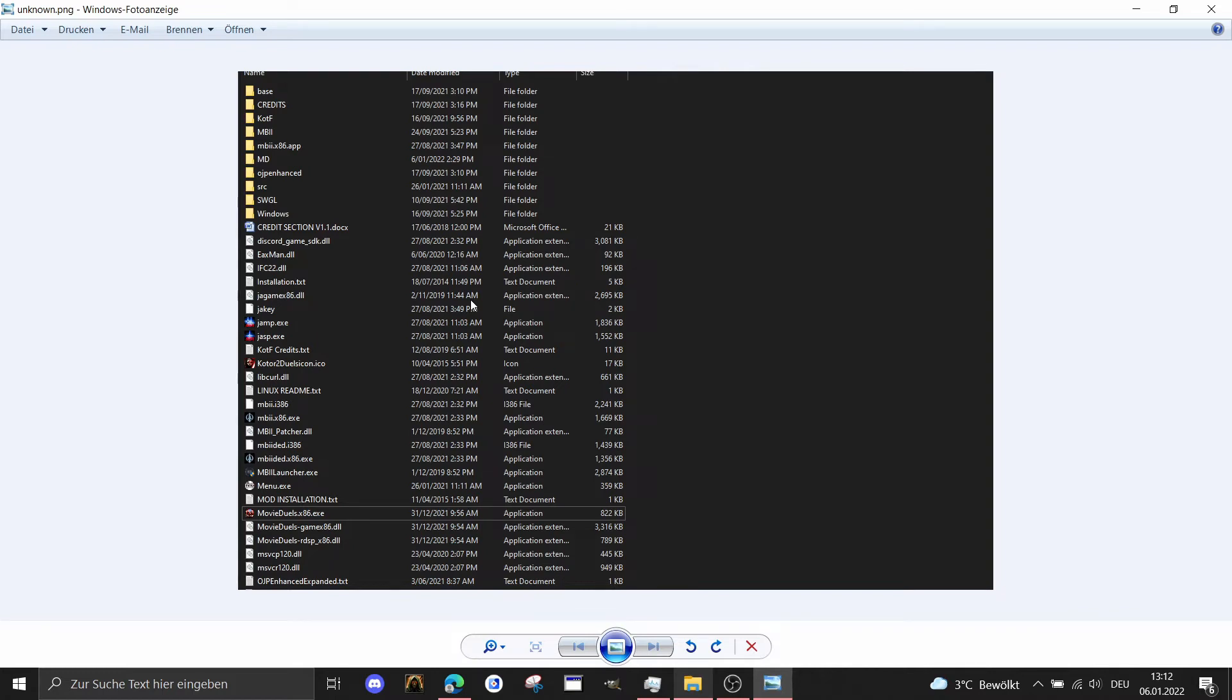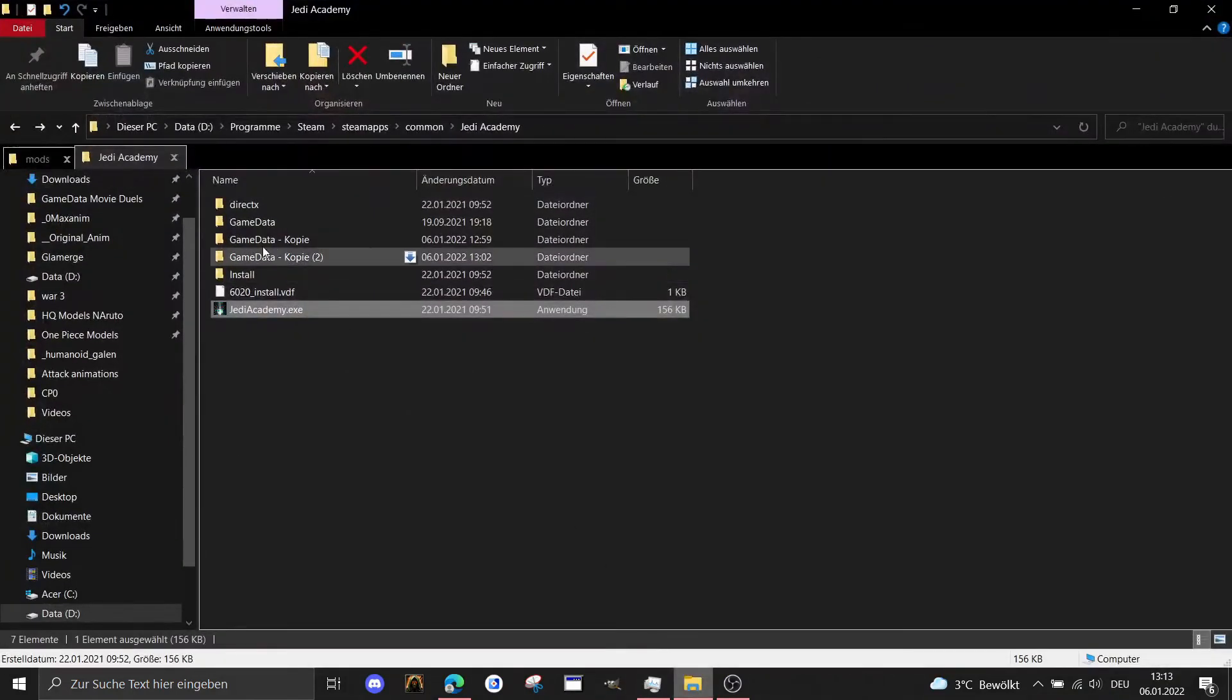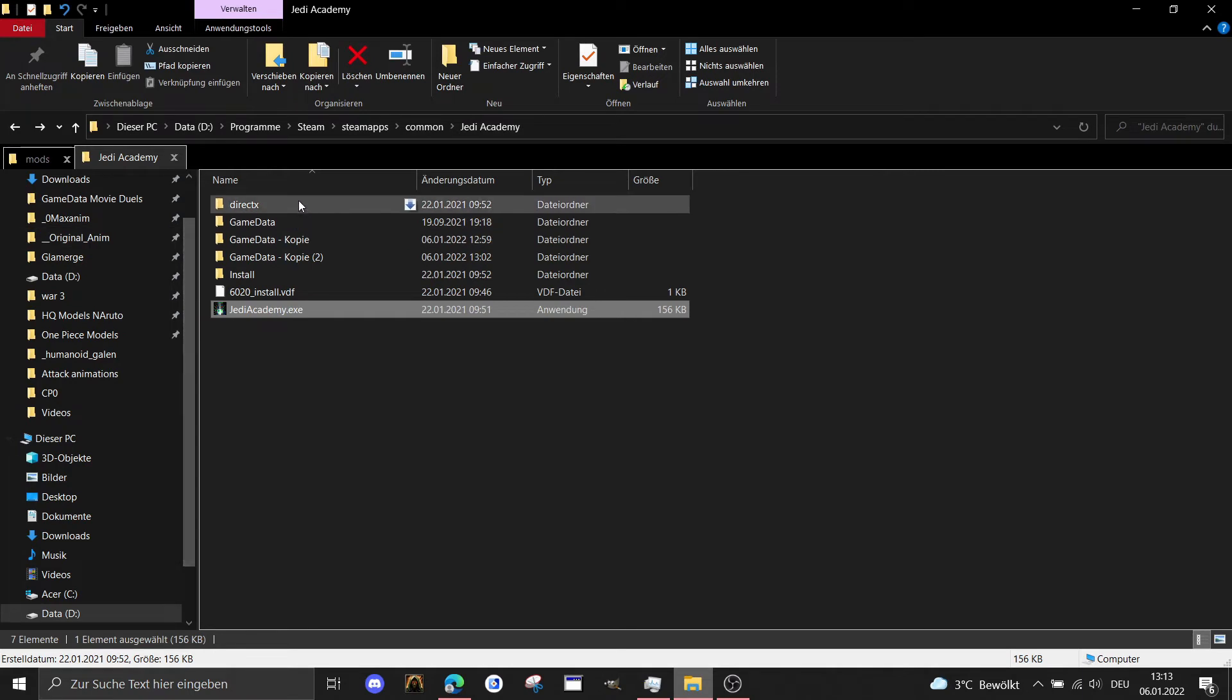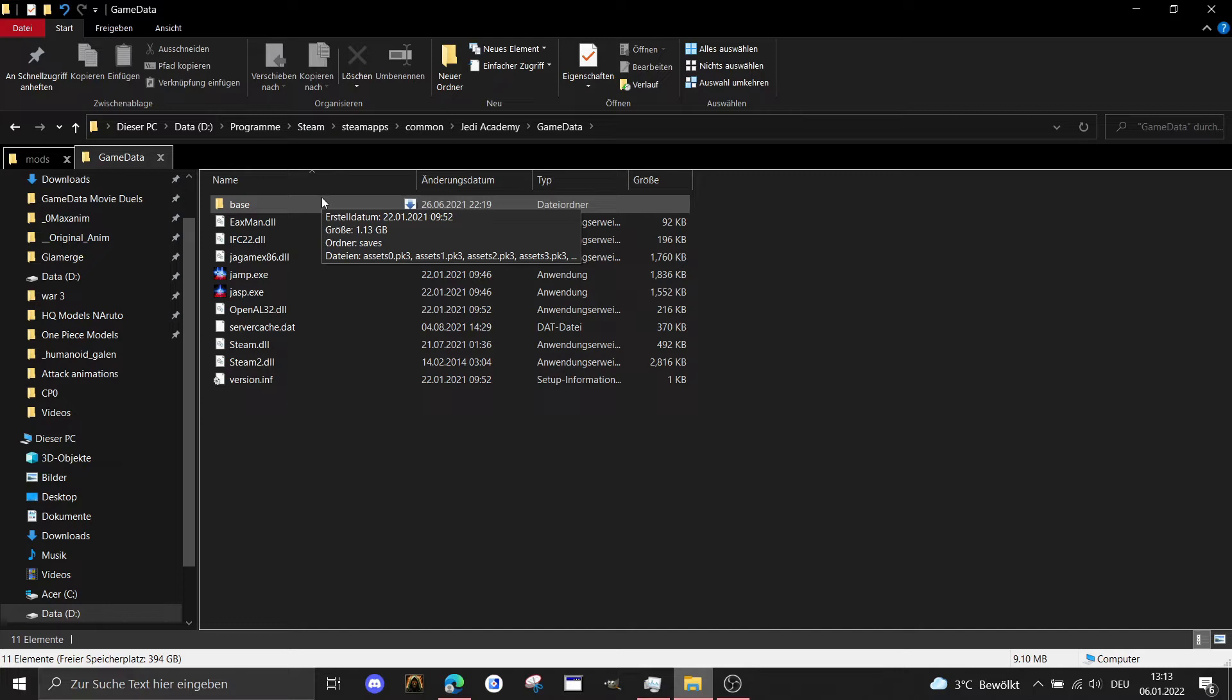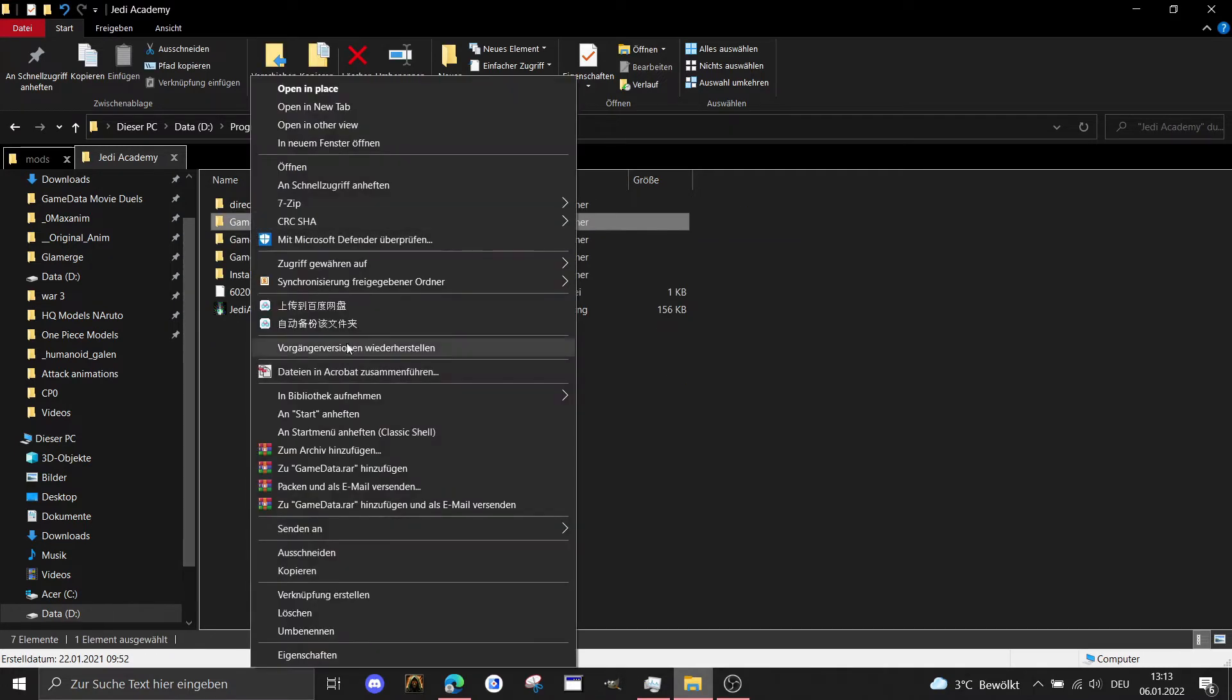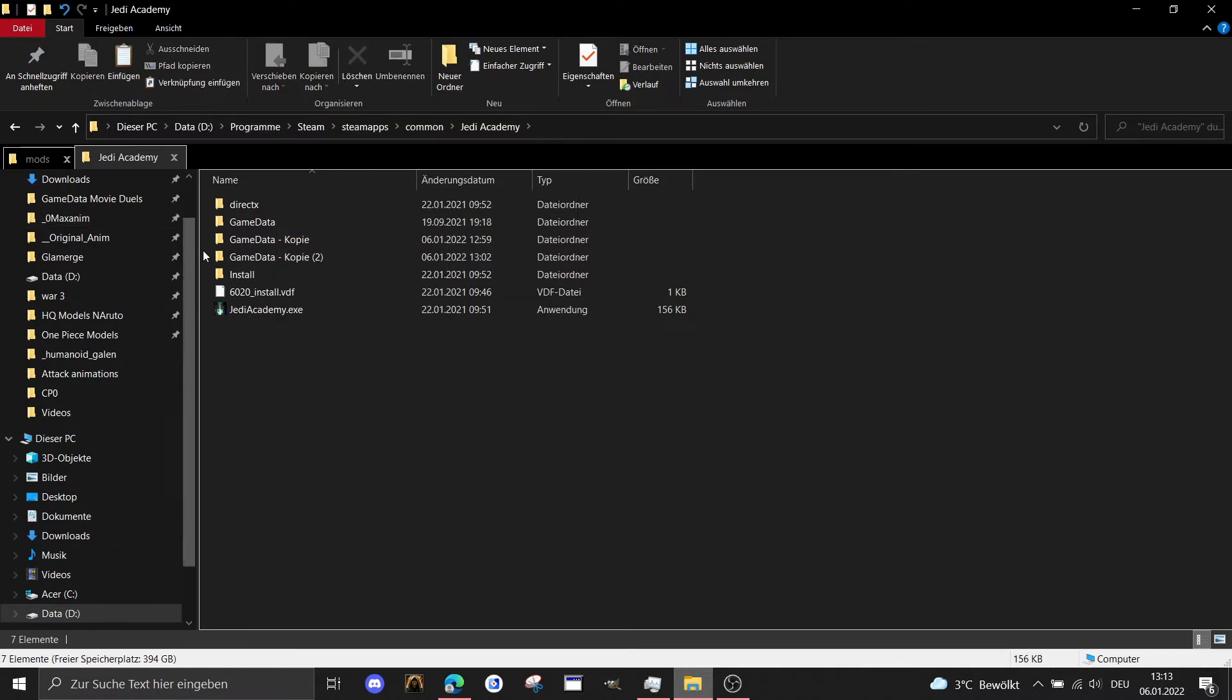In this case I want to show you right now how to install the mods properly in their own game data folders. When I open up the Jedi Academy game here you can see that I bought the game over Steam and there is our original game data folder which is only the base game installed. What I did was I right-clicked it and copied and pasted it.